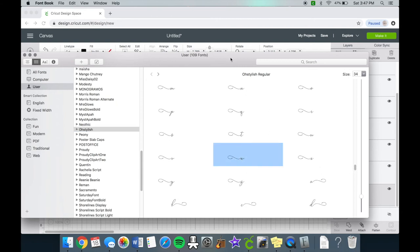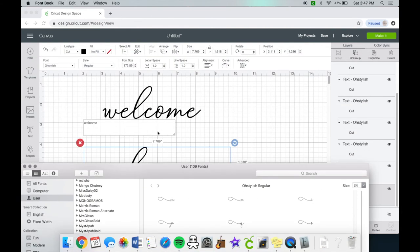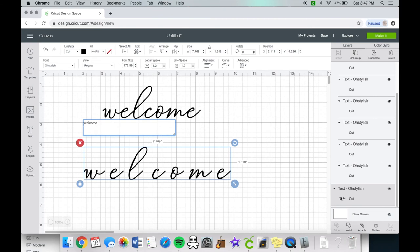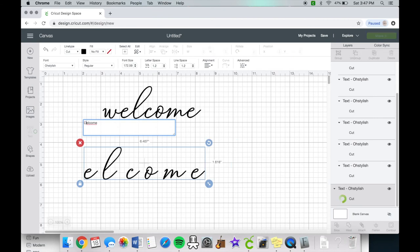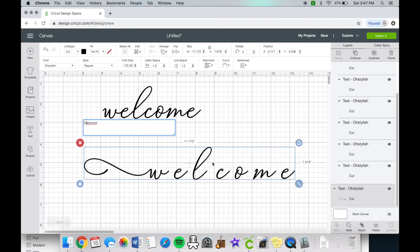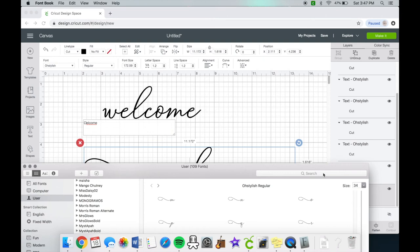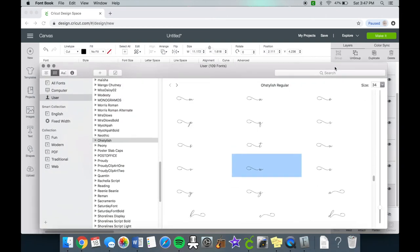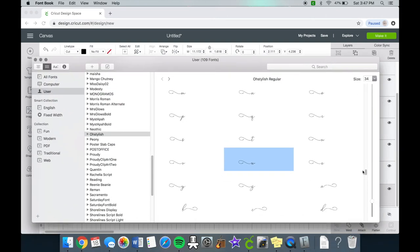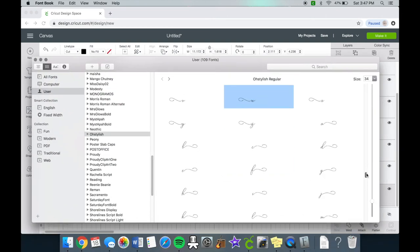When you find it, select the letter then copy it or you can click CMD C on your keyboard. Once you have it, go back into Cricut Design Space and paste where the W should go or click CMD V on your keyboard.